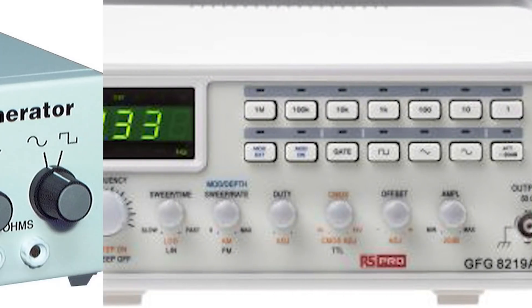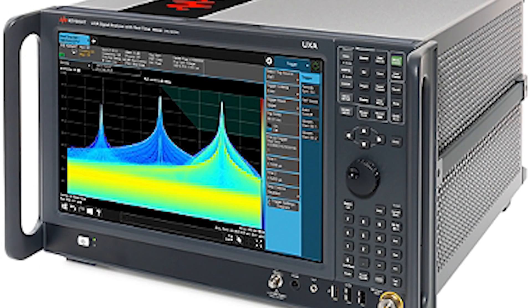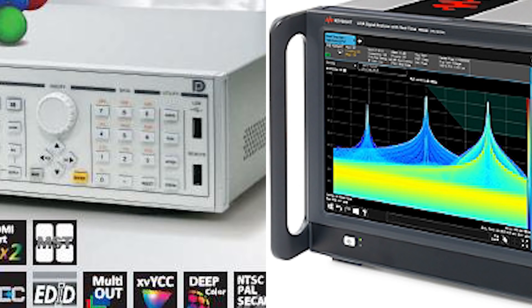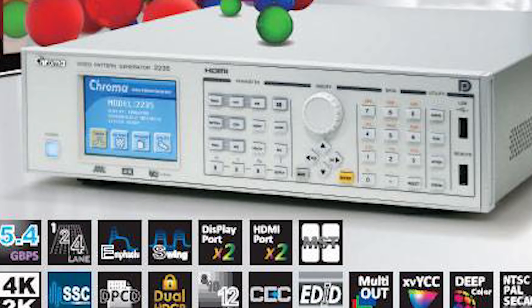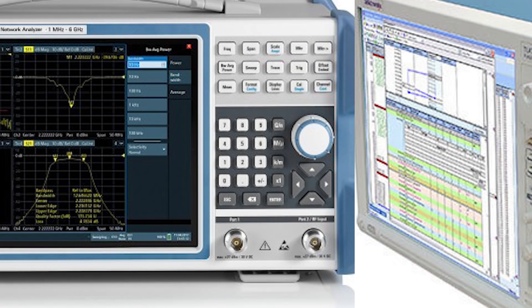Other equipment includes: function generators, signal generators, spectrum analyzers, signal analyzers, pattern generators, protocol analyzers, and network analyzers.